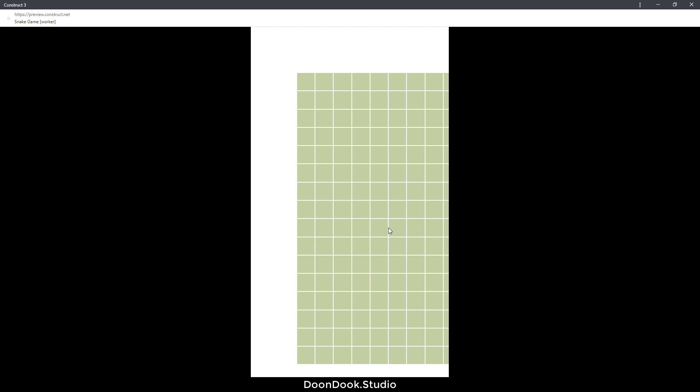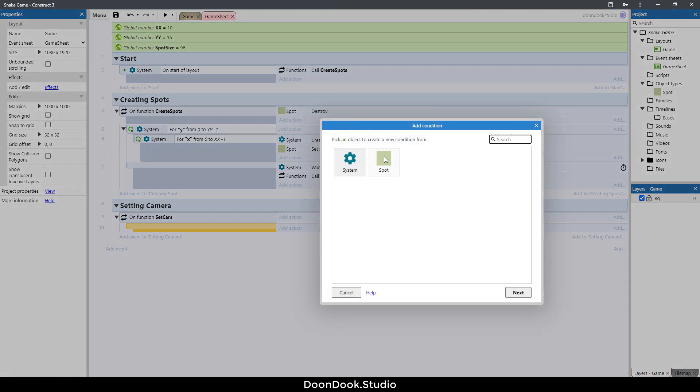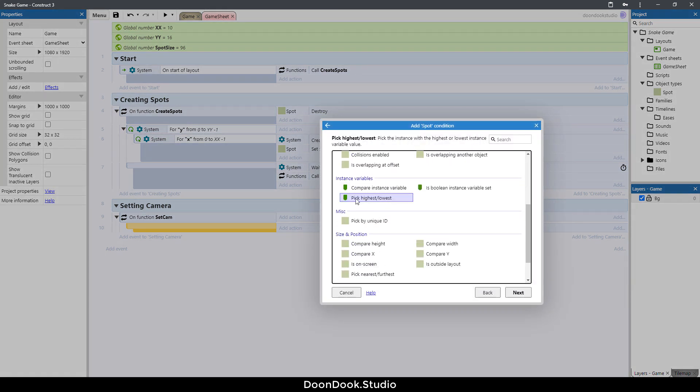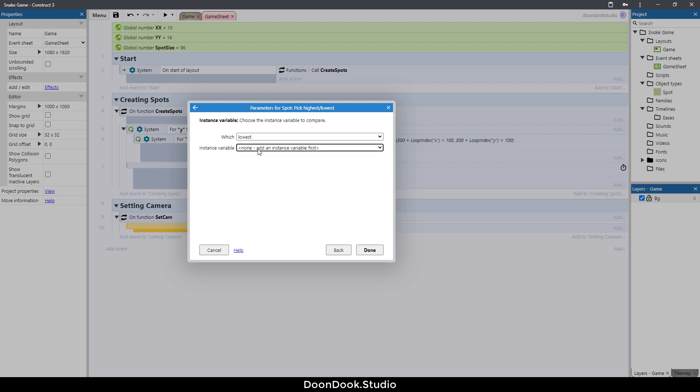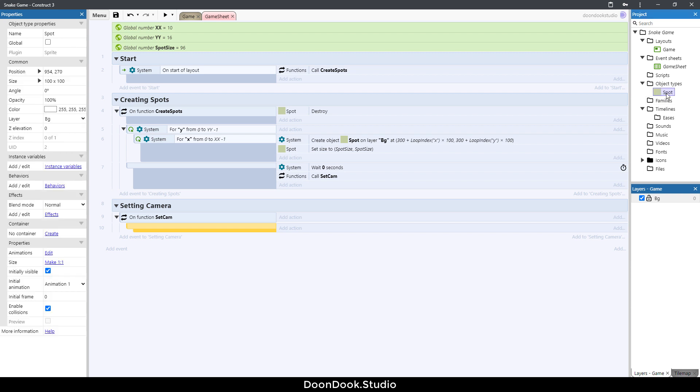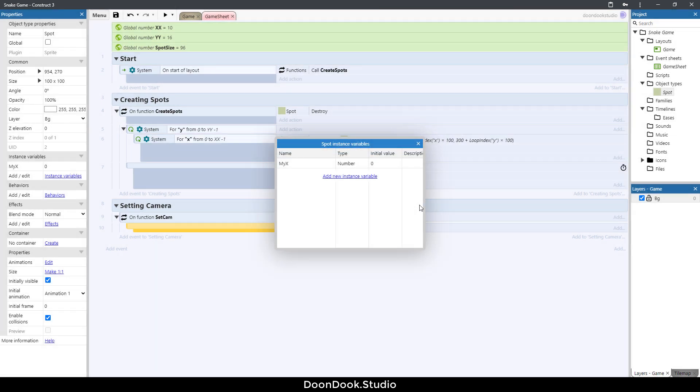For testing, I want to get the leftist spot in the grid. Go here, double click spot and pick highest lowest. As you can see here we need a variable to get it lowest and highest. For now, just go and click on a spot instant variables, add new instant variable. Let's call this my X for getting a spots X and another variable my Y for getting Y of the spot.